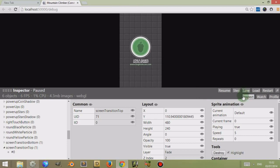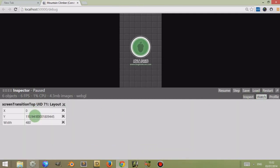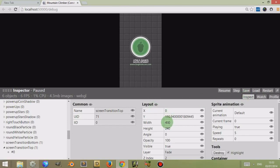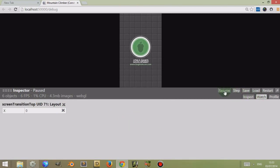You'll notice that each of these bits of data have a small eye icon next to them. If you click on them, what this is doing is basically telling the debugger to watch these variables. You can see the variables you are currently watching by going to the watch tab — you'll notice those variables have appeared there, and they're part of the screen transition top object with unique identification 71. I can stop viewing them simply by clicking on them, and this is good because I can view different variables from different objects to compare what's going on in case something isn't working as planned.